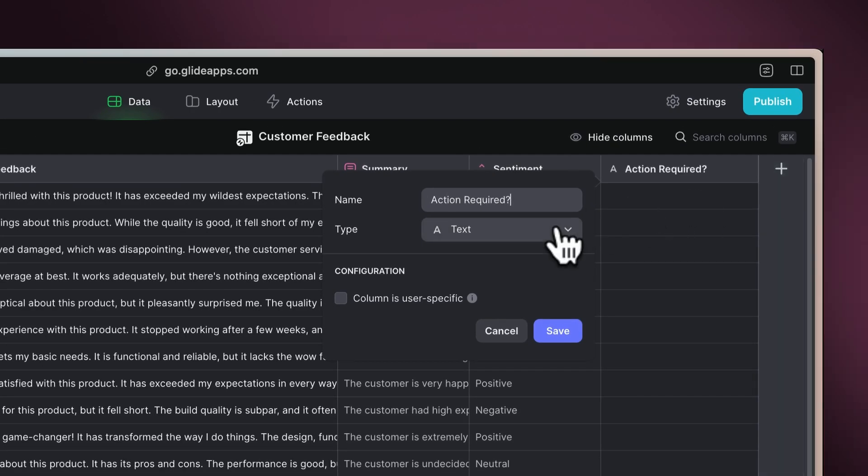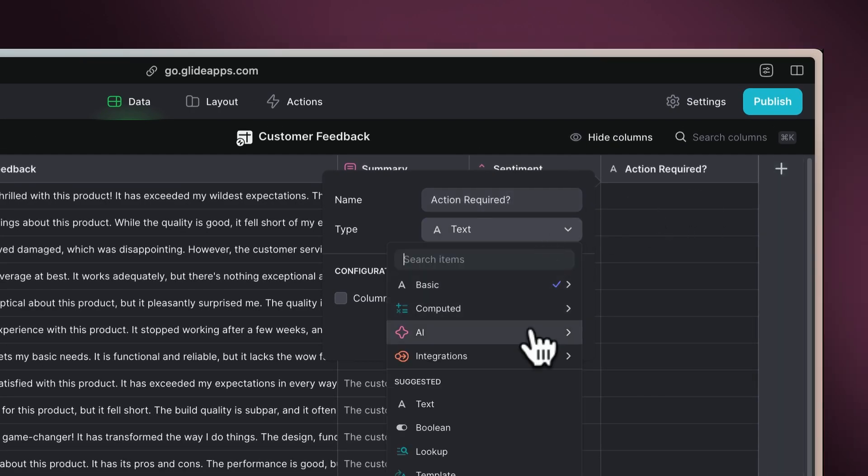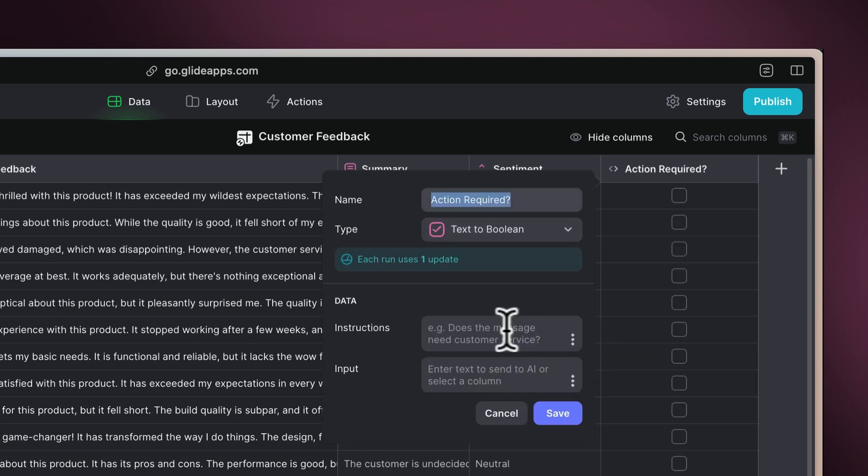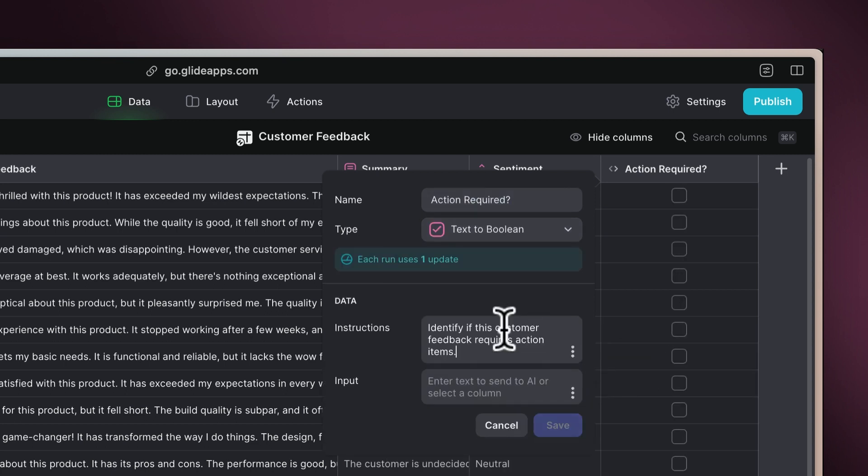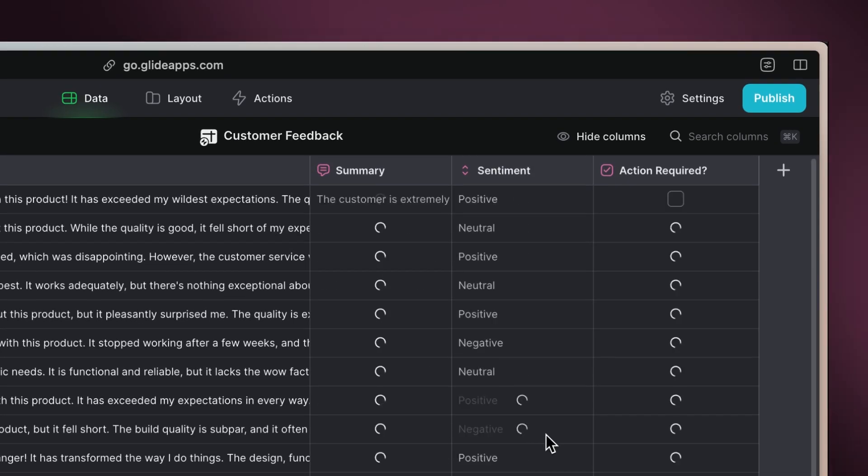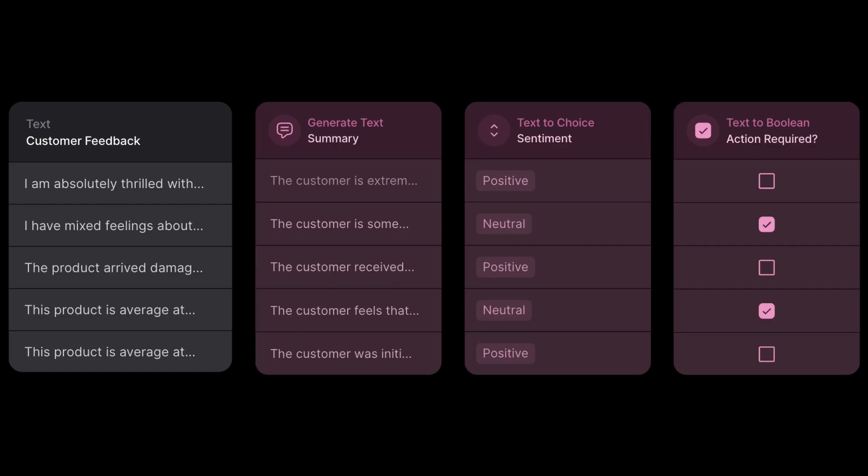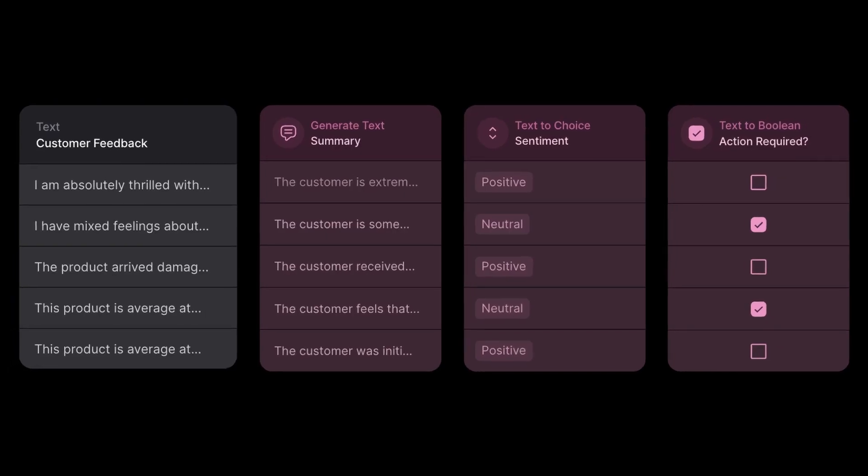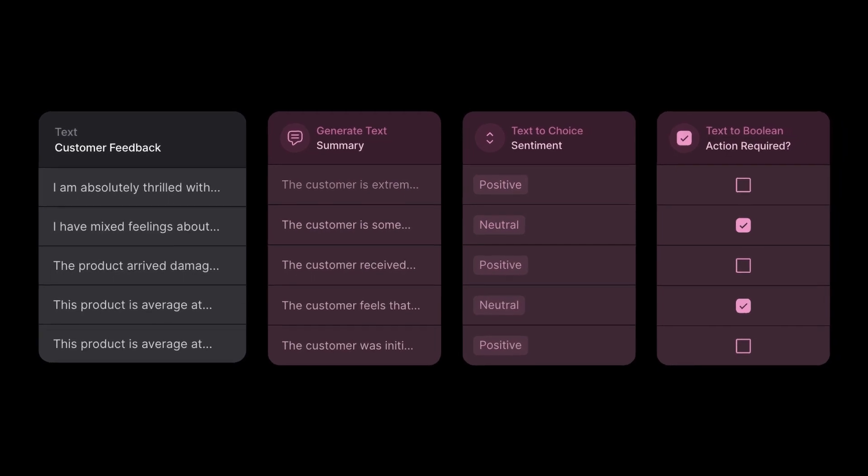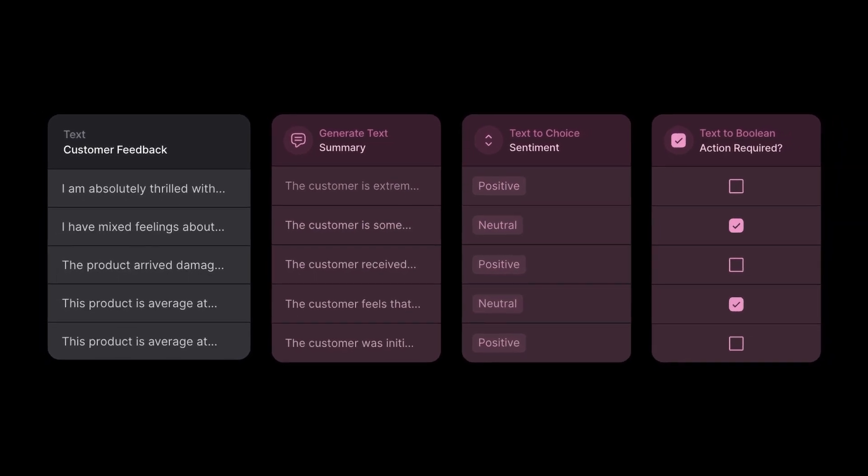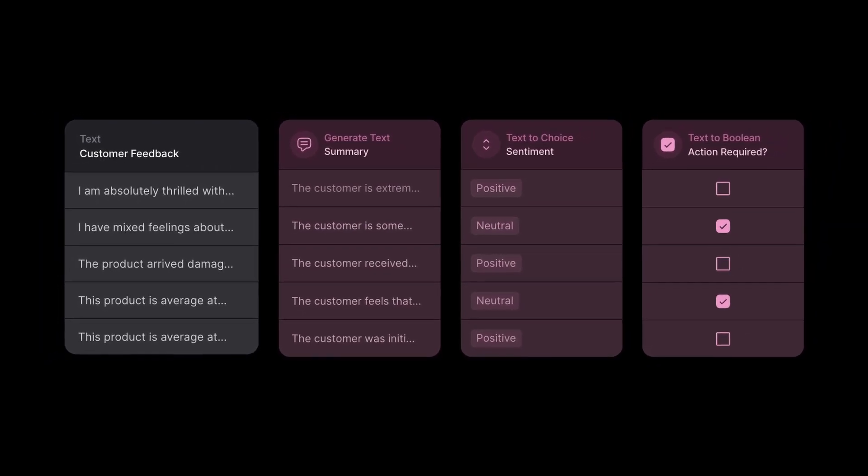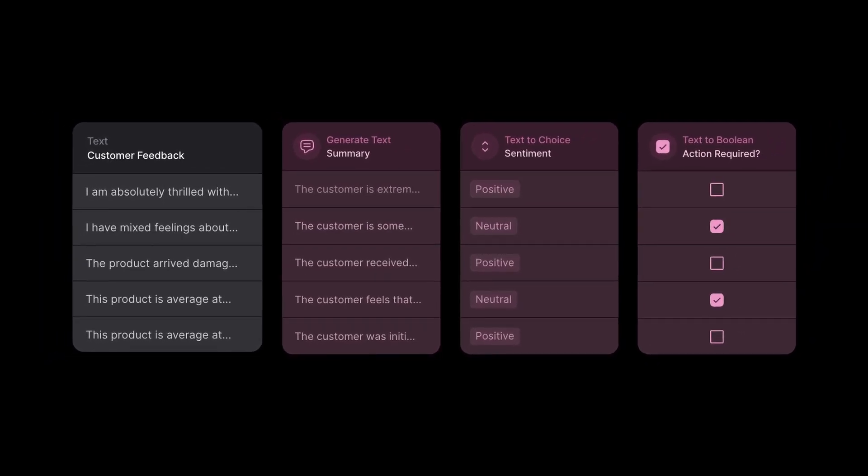Give instructions to identify if this feedback requires action, and select the customer feedback as the input. This will flag feedback that requires follow-up or action, ensuring that important customer concerns are not overlooked.